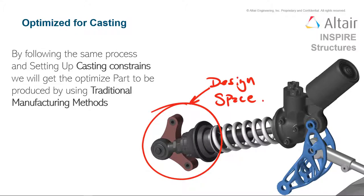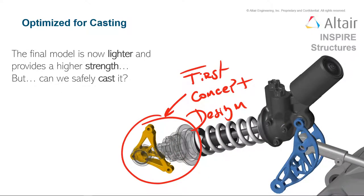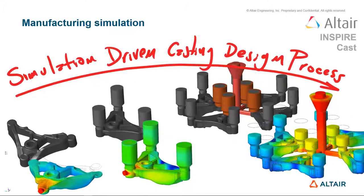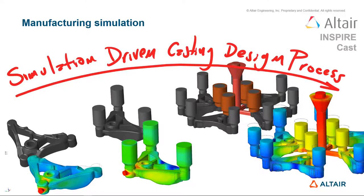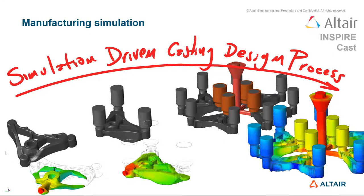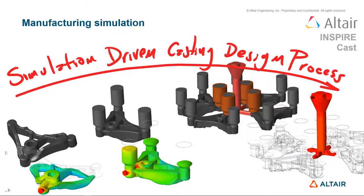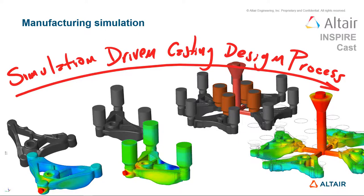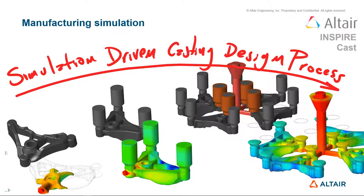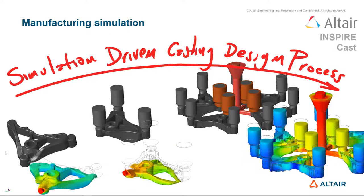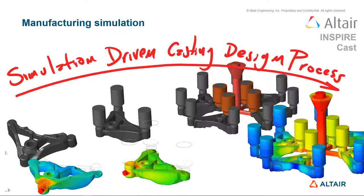We got a good look at the additive manufacturing process, but we could apply the same process to a casting part as well. So if we look at the mount location for this rear suspension, we can run this through the exact same process and come up with a new concept that's lighter and stronger. Now the question is, can we cast it? And Inspire can answer those questions for you. The casting simulation was run to optimize the manufacturing process to avoid any defects and ultimately to reduce time and manufacturing costs.